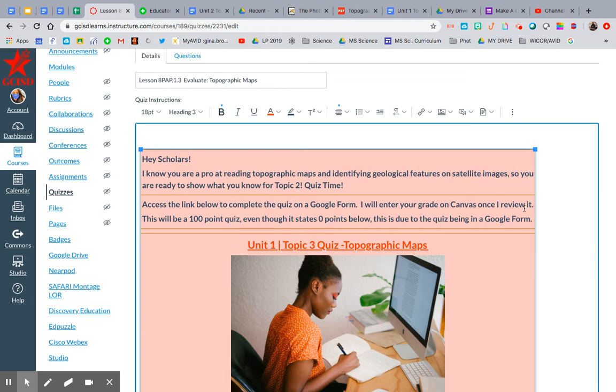After attending the Canvas question and answer session this morning, I used the document that Grace and Carson created to embed a Google Form into my Canvas page. I'm going to show you all how to do that.